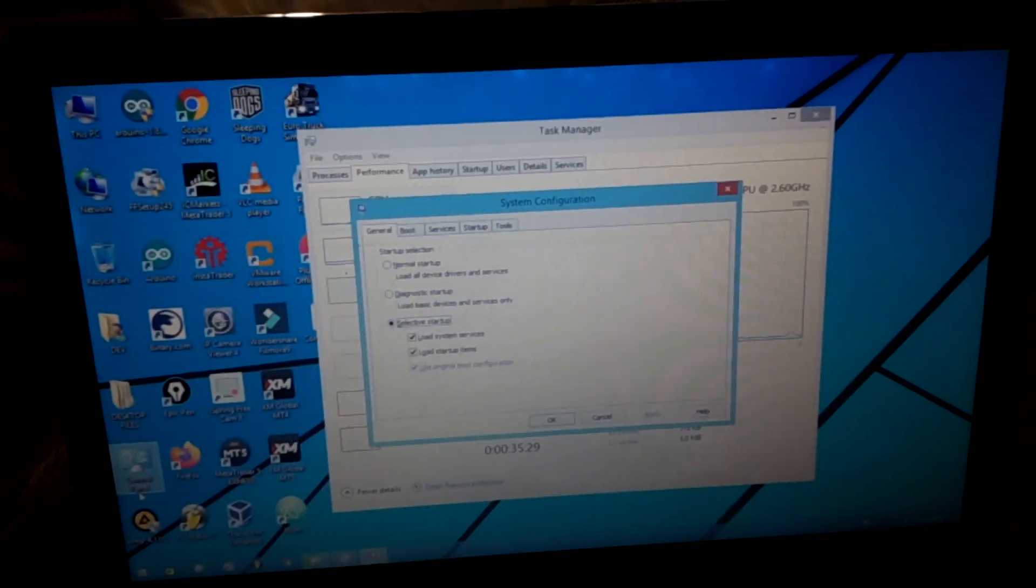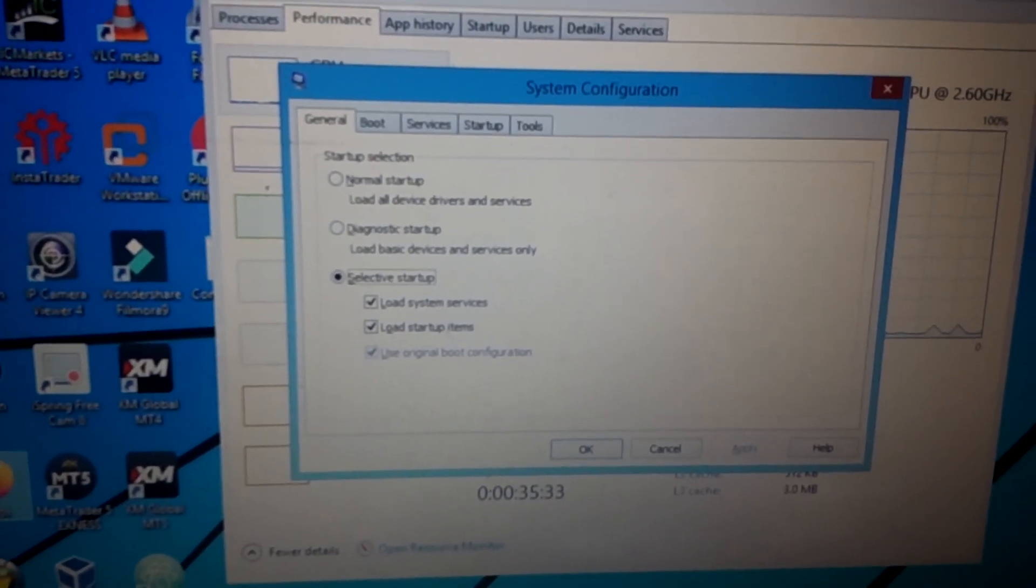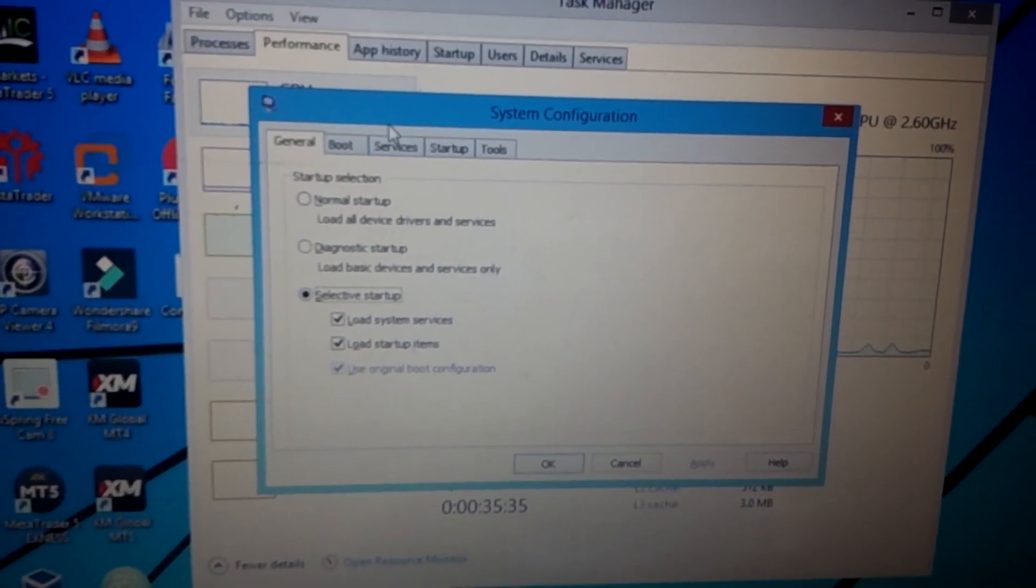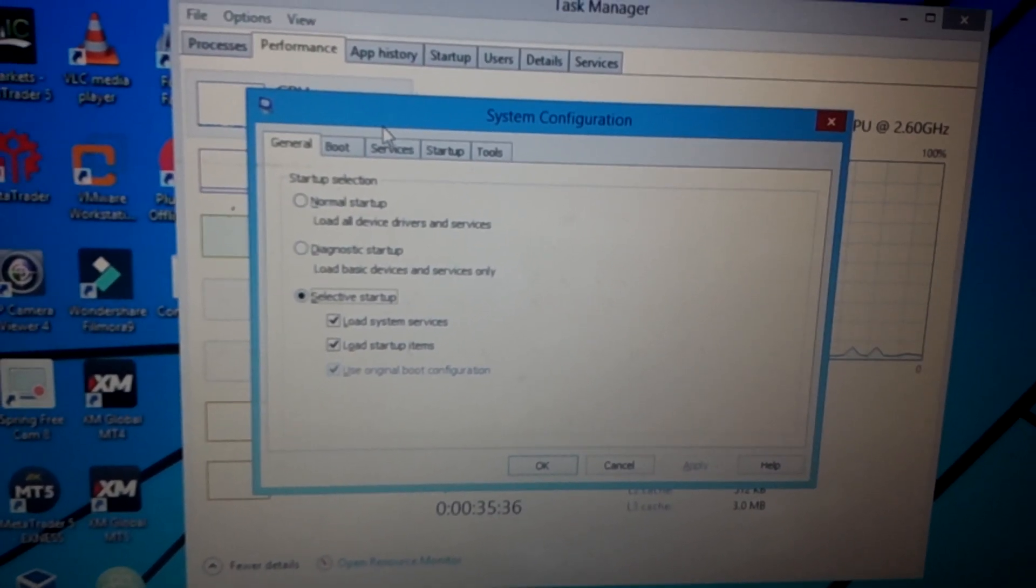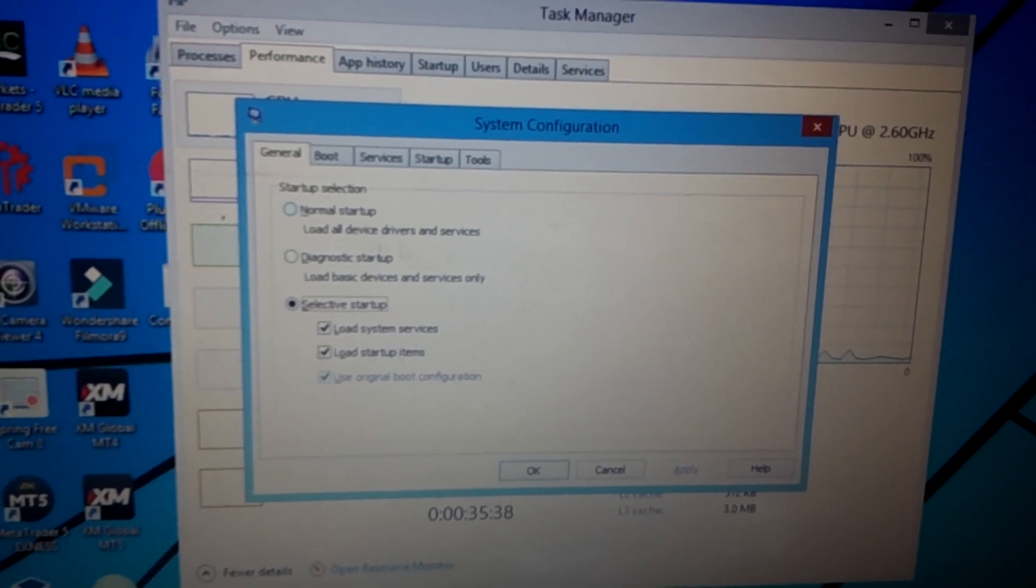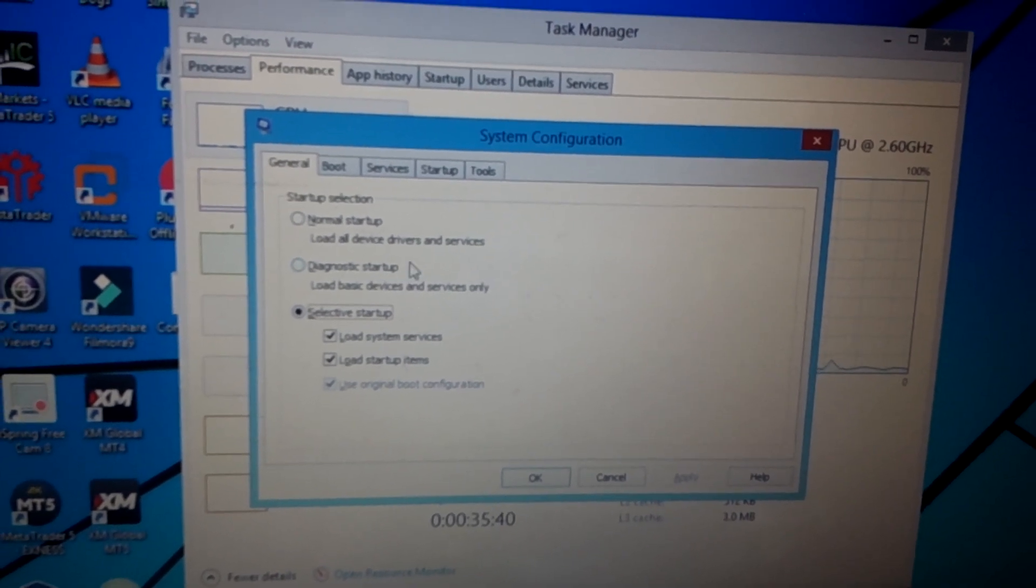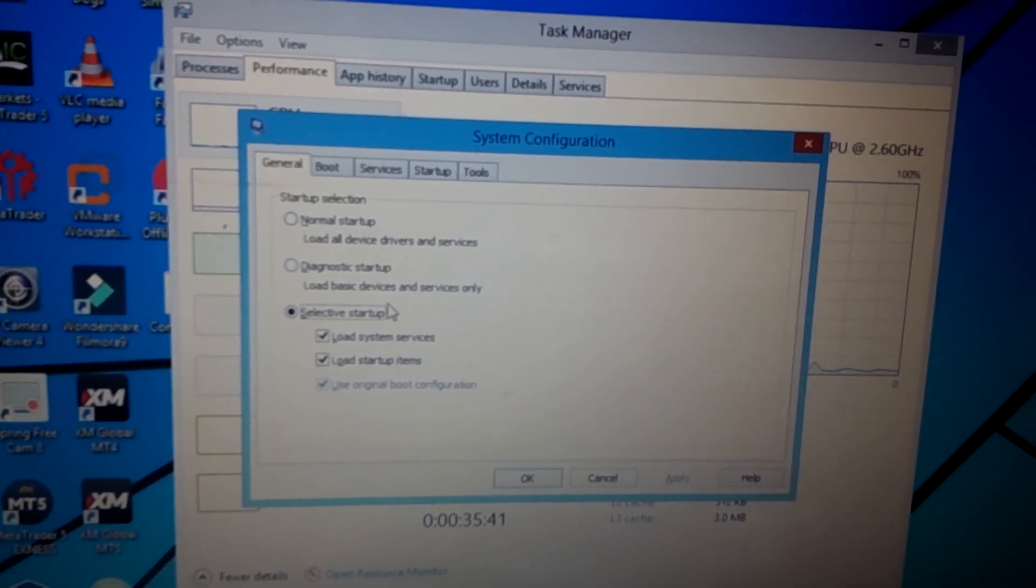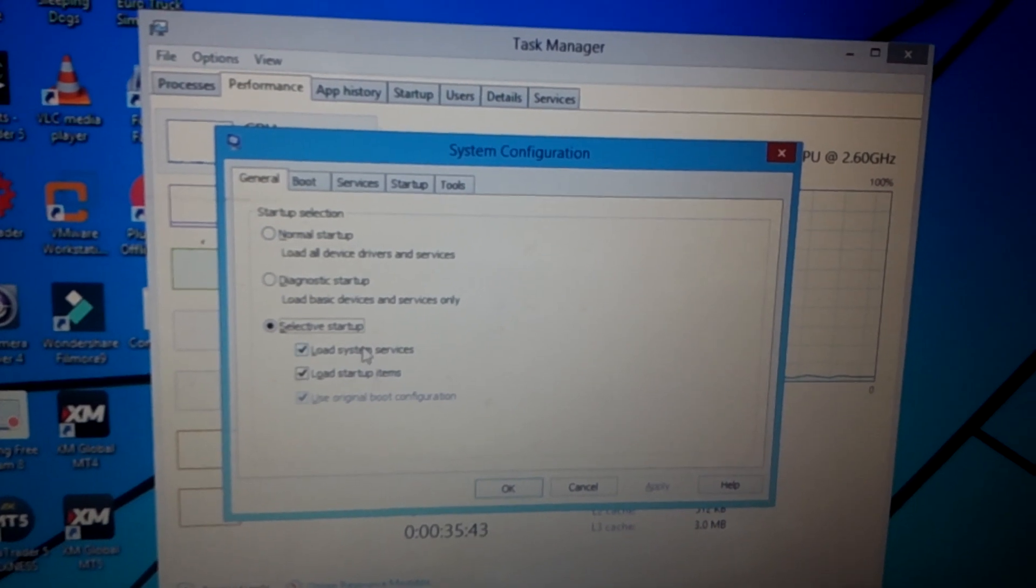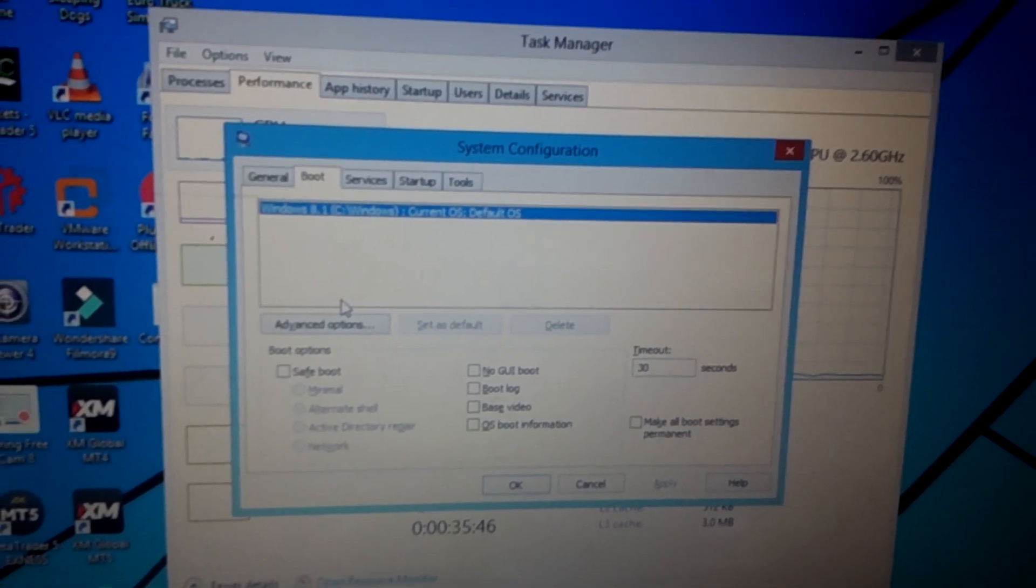I click Enter. Then when we reach here I want to go to the Boot options. I have other options here - start normally, load all drivers and services. So I'm going to go to Boot.